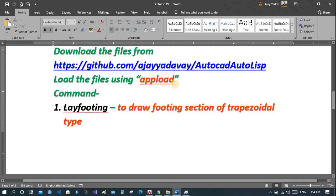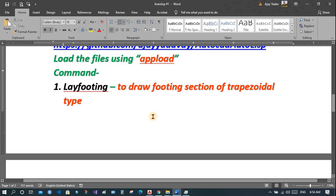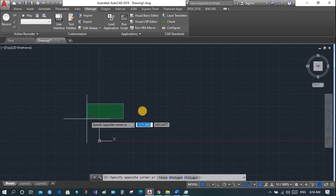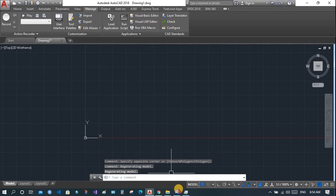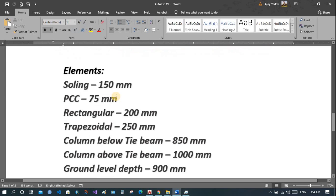Now your files are available to use in AutoCAD. Simply type the command just as you normally would — for example, to draw a rectangle you type REC. In the same way, to lay a footing, you type LAY FOOTING. Let's see what data needs to be input to create a footing section.